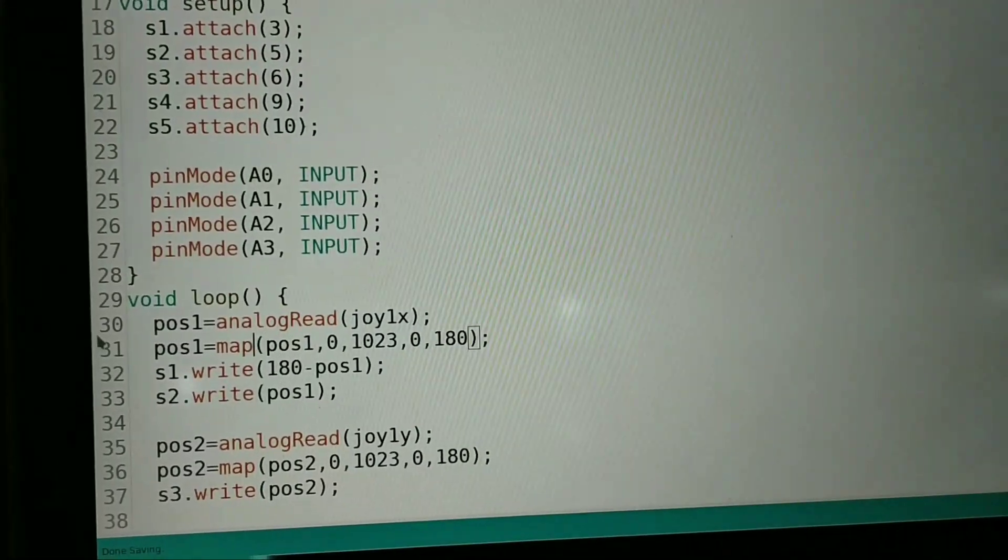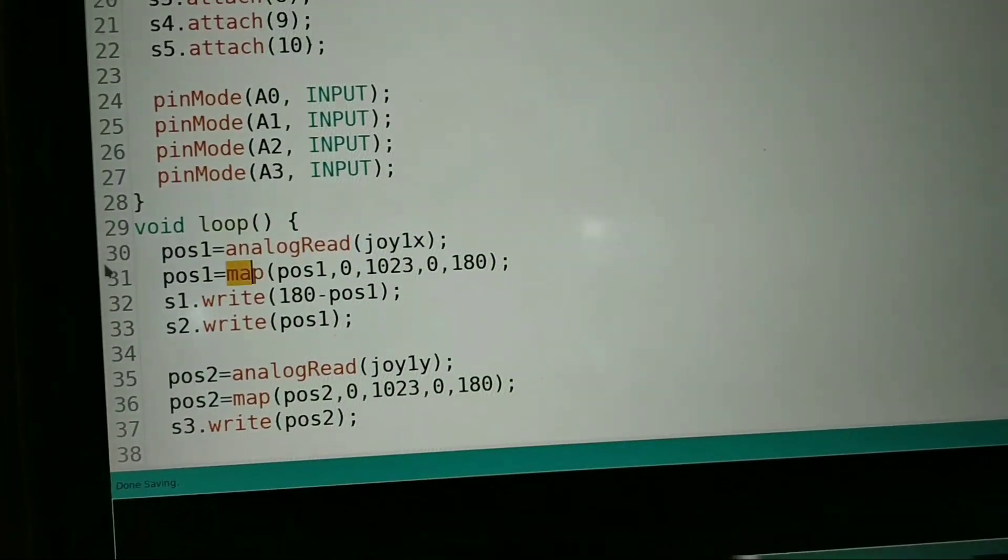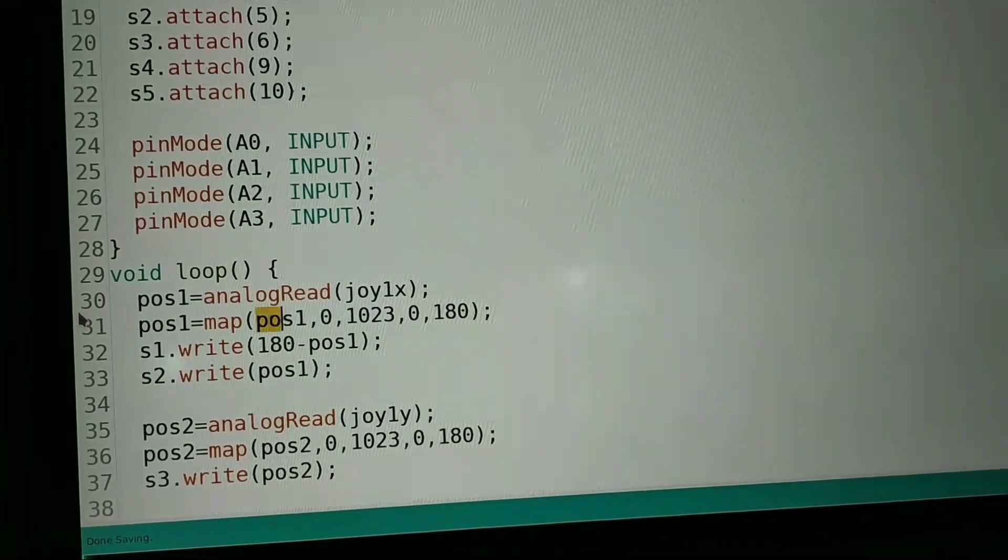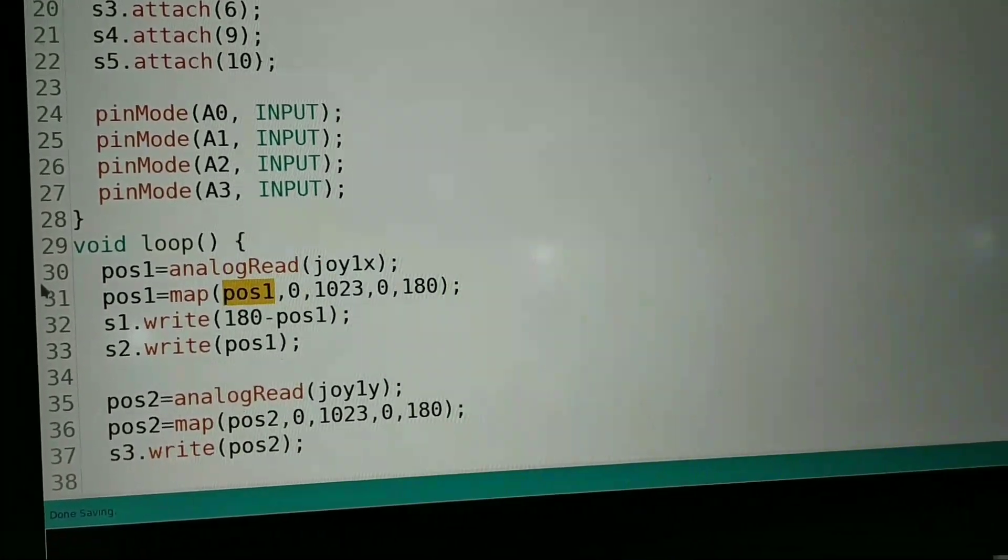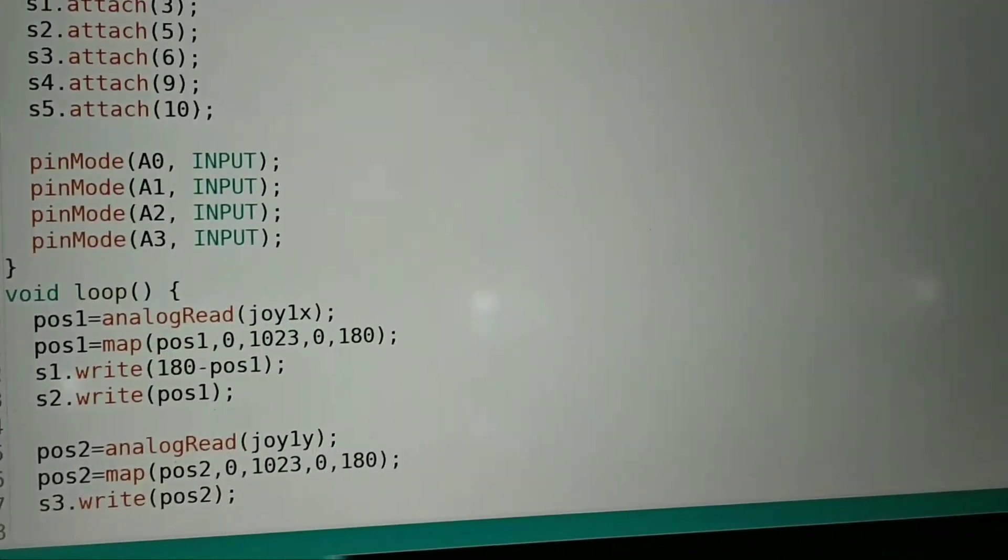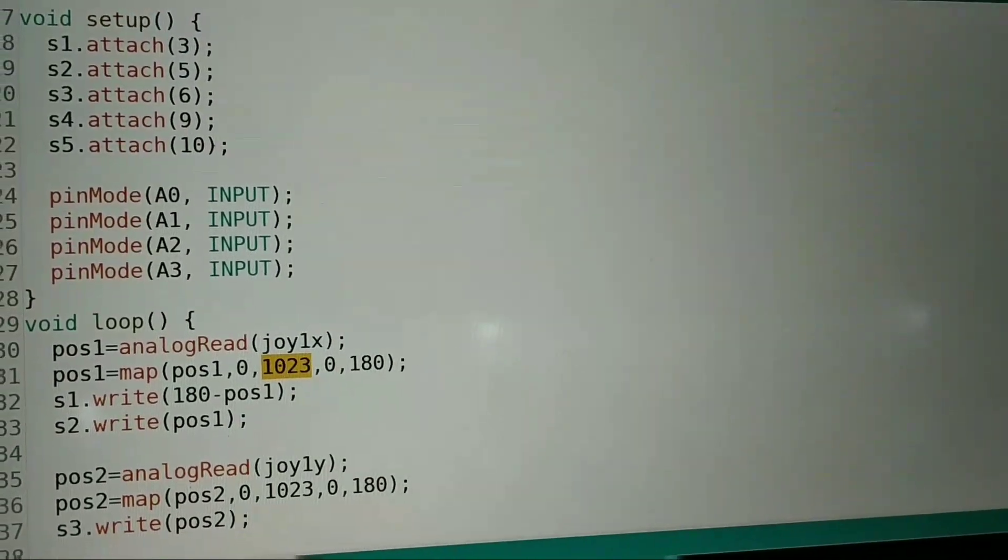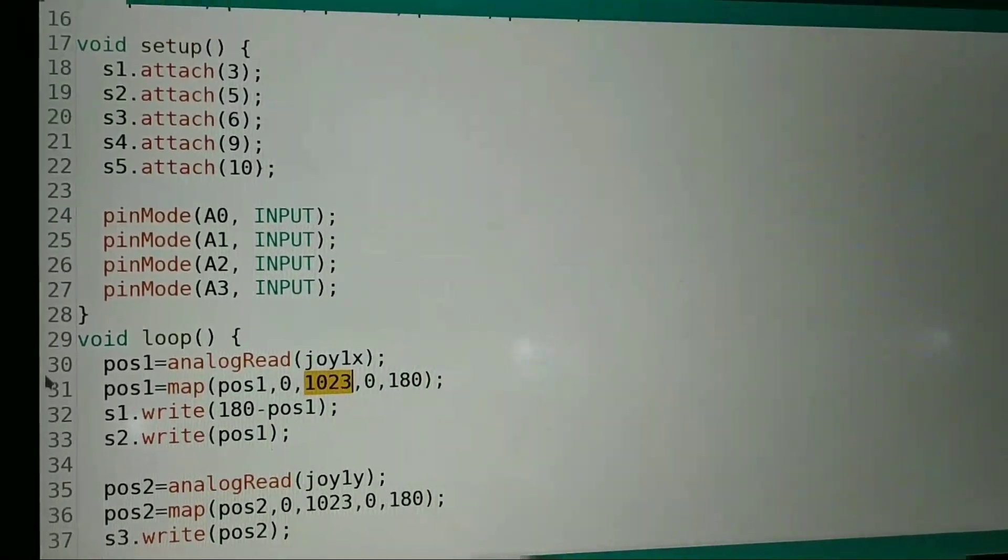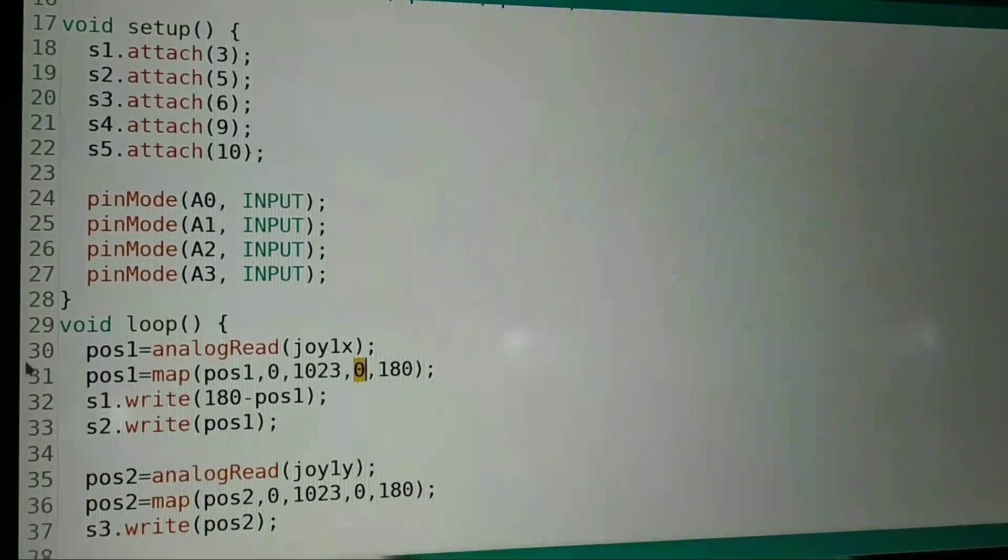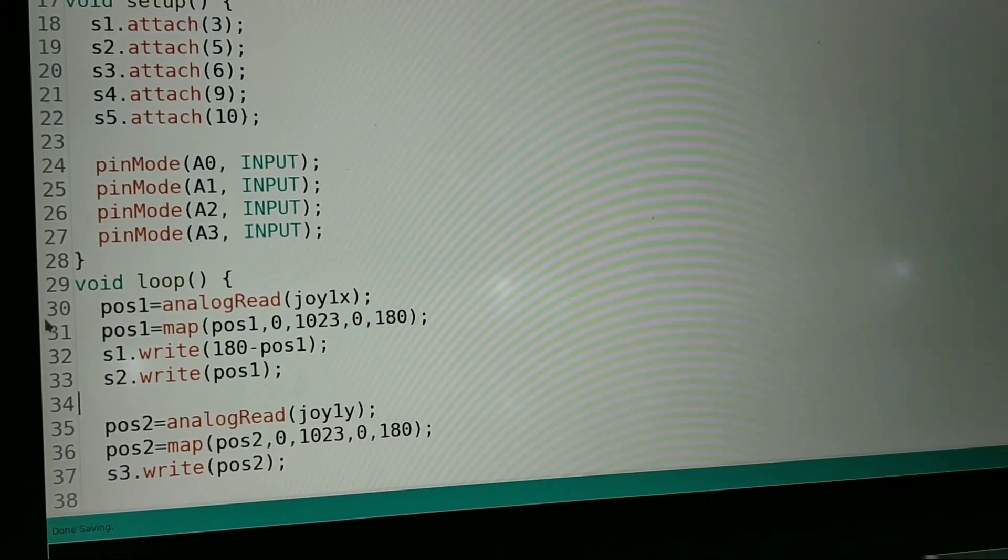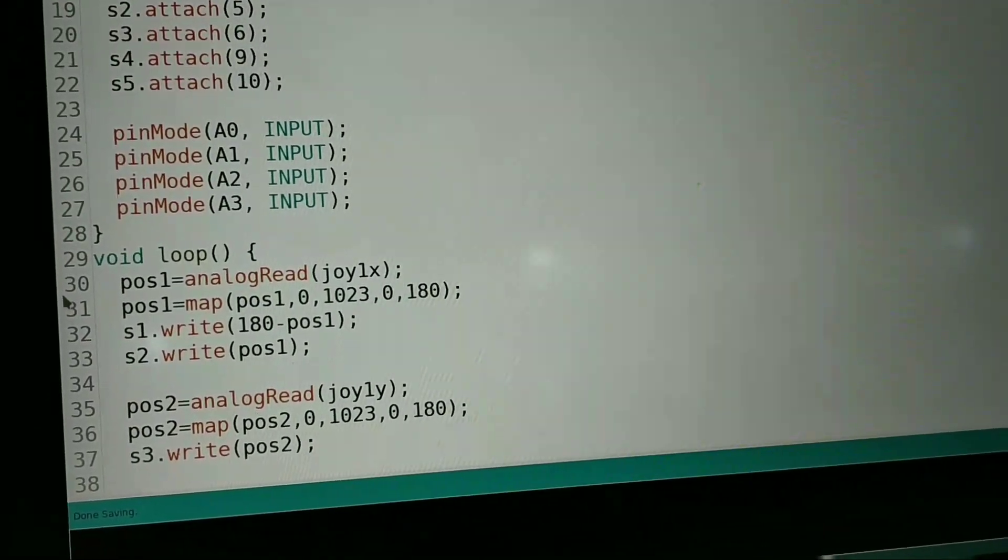Then we have used the map function. What we are doing here is we are mapping the value of position 1, which is from 0 to 1023. The value of the joystick will vary from 0 to 1023 and we are mapping it to 0 to 180.